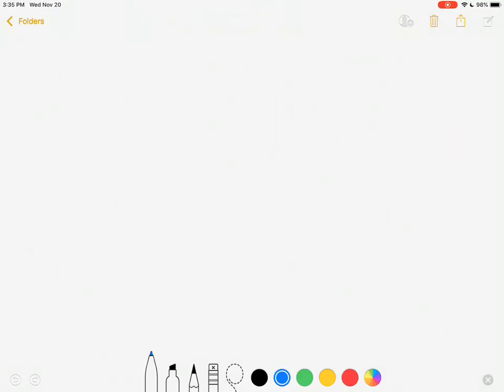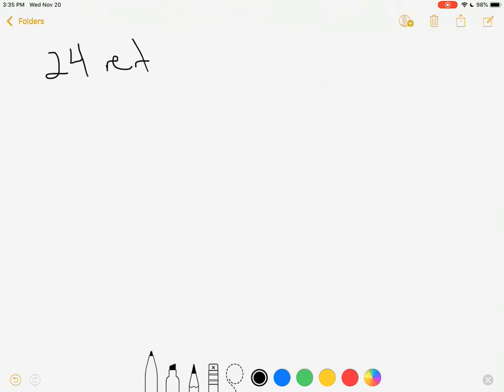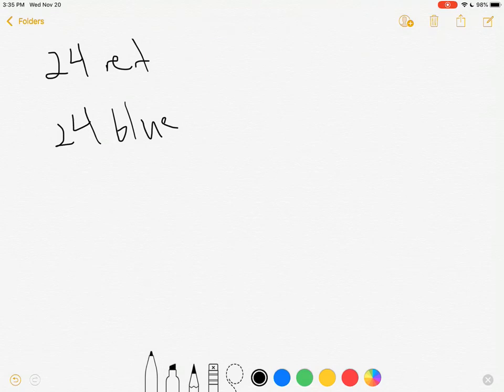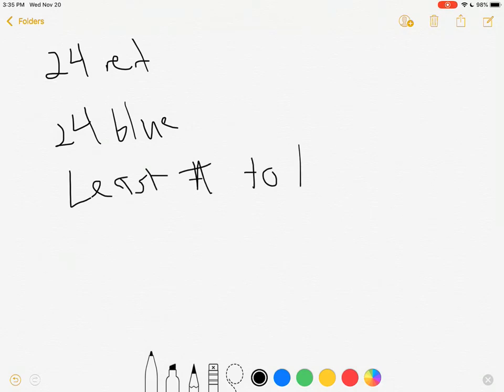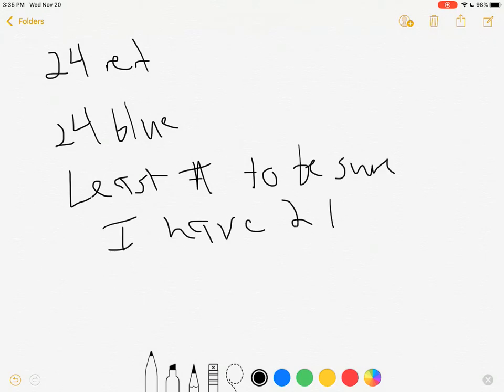I want to see if I can talk through this red and blue sock problem. So remember I've got 24 red, 24 blue socks. It's dark so I can't see what's where and I want to know what's the least number I need to pull out to be sure I have two blue socks.